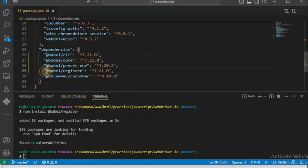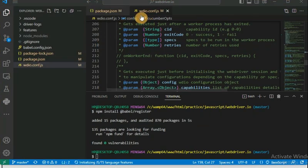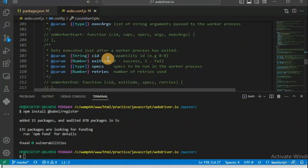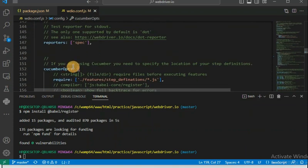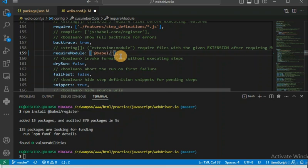Once installed, we have to register this module — we have to register this dependency in the wdio.config.js file. Inside this file, look for the cucumberOpts section. Inside cucumberOpts, you can see there is the option of 'require'. We can add extra modules or third-party modules as per the project need. I am going to add '@babel/register' — that is 'babel/register' — inside the require array.